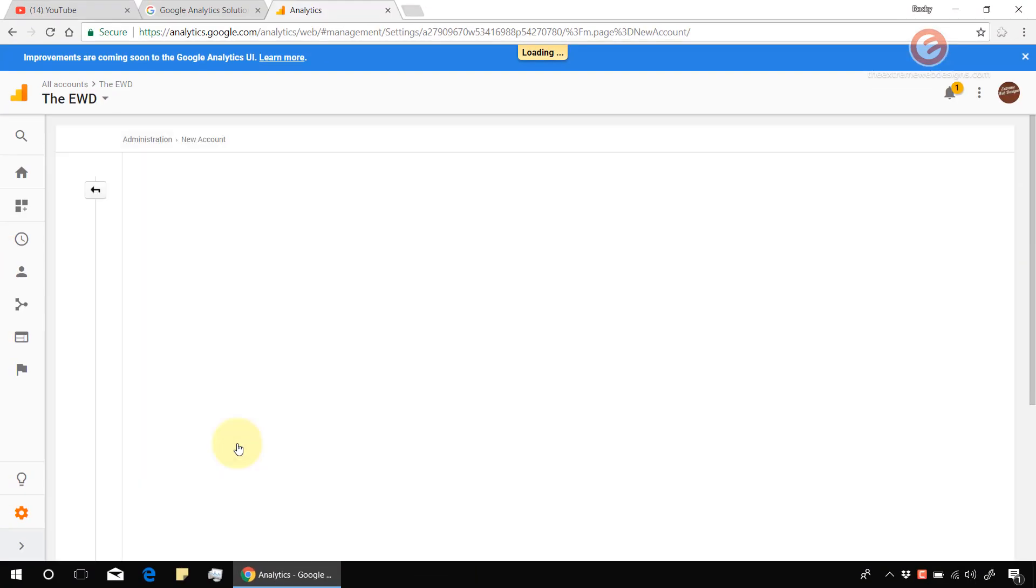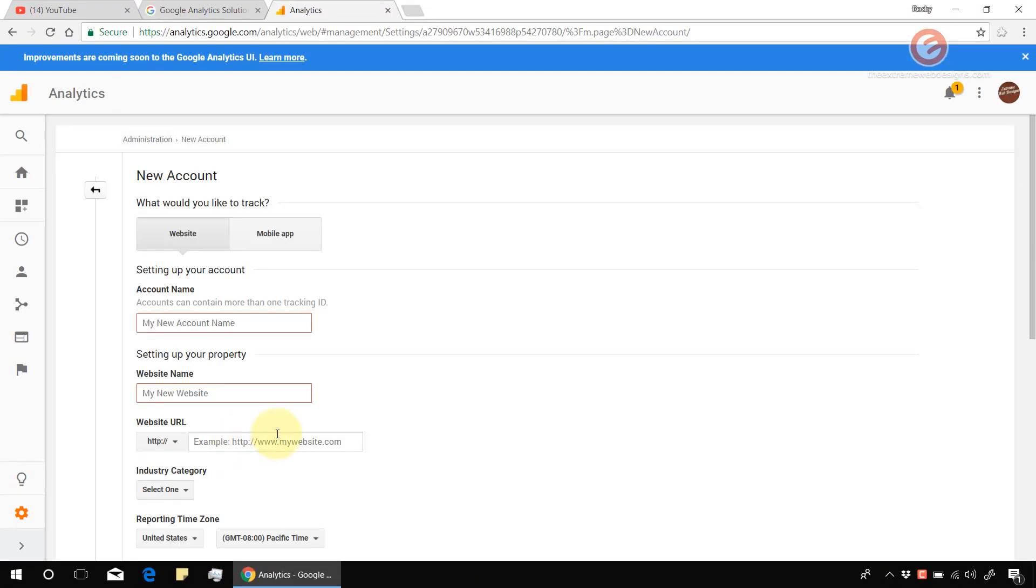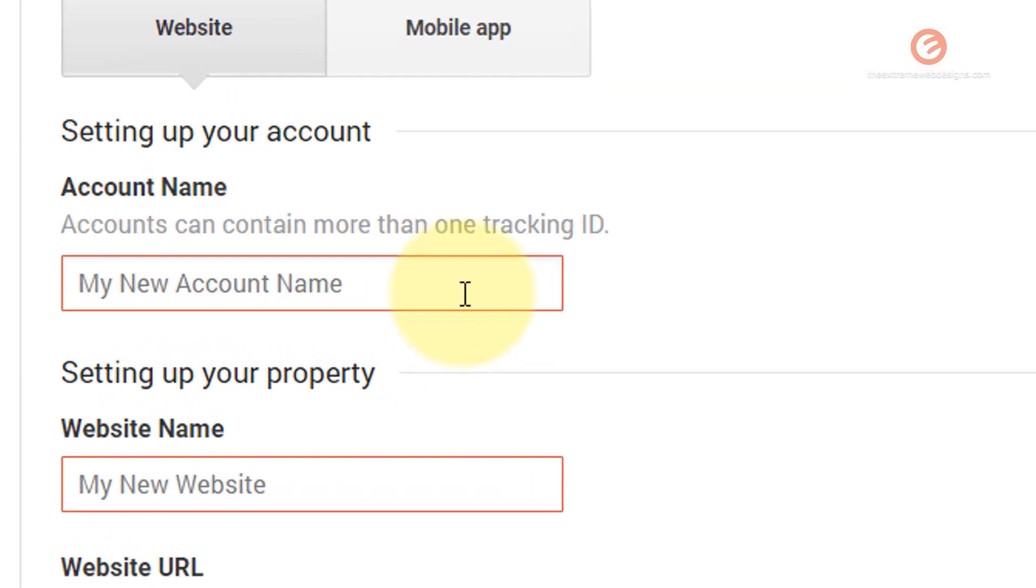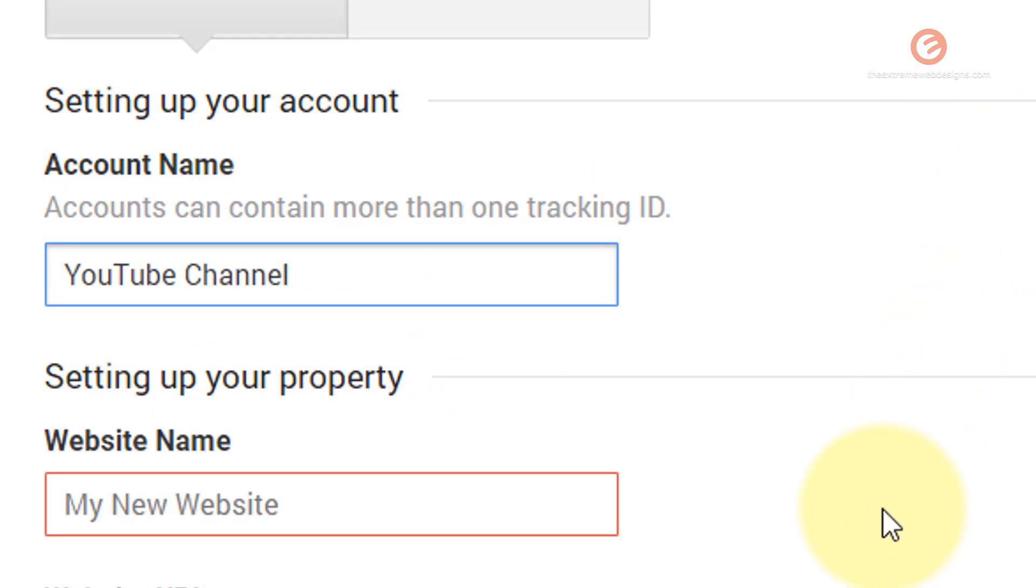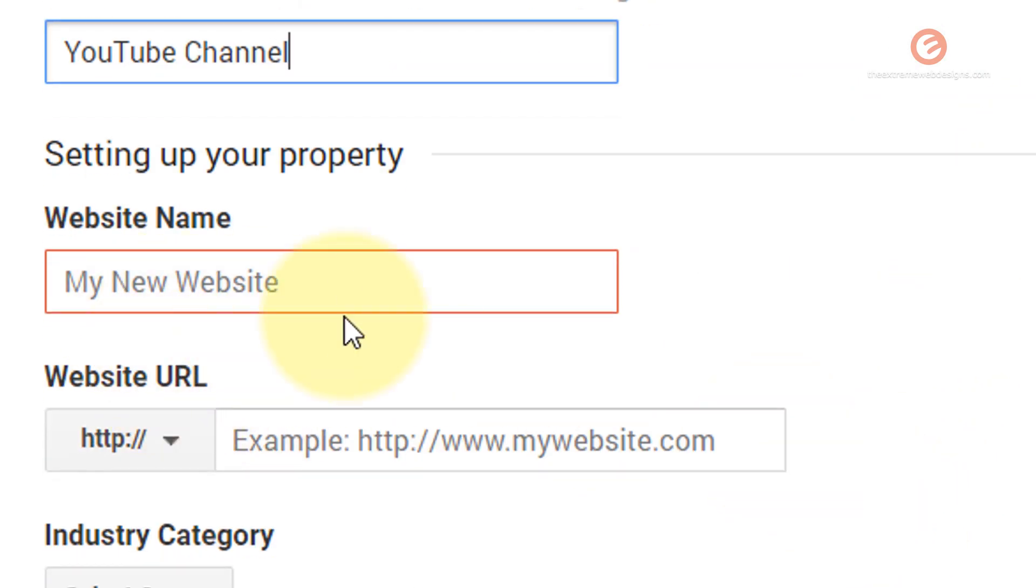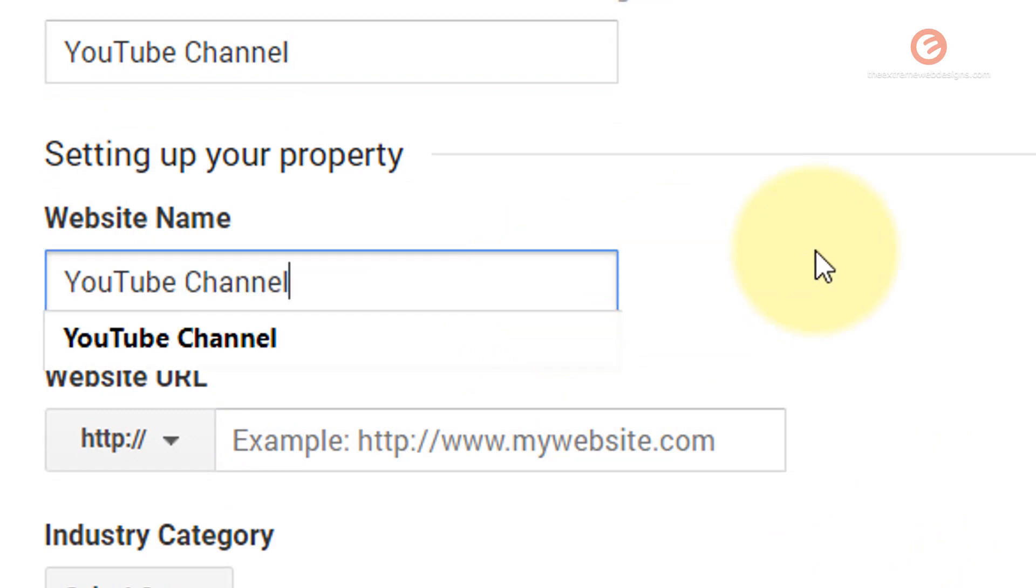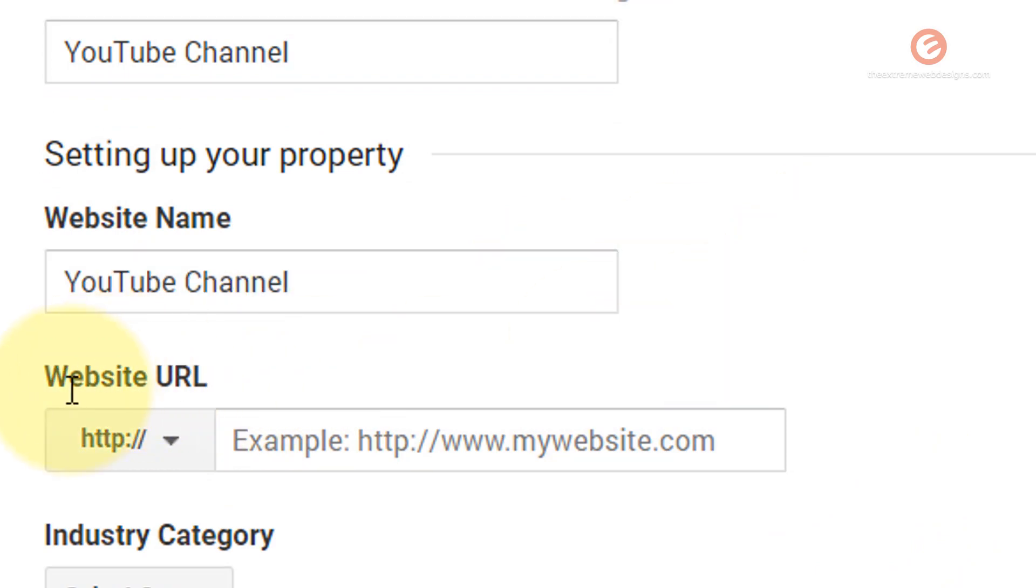Once you are on the screen, enter the details as mentioned here. Enter an account name. In my case I'm going to enter it as YouTube channel and enter a website name. In my case I'm going to again enter YouTube channel. Under the website URL box we need to enter the YouTube channel URL.